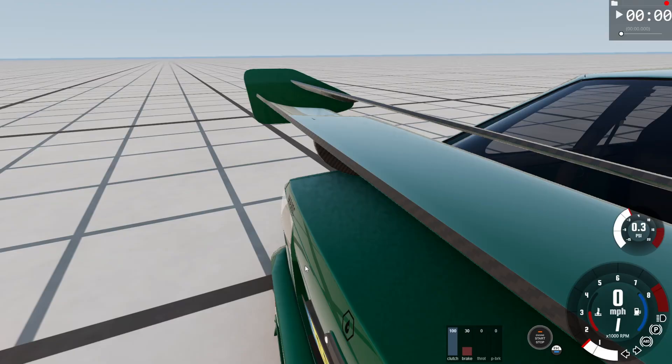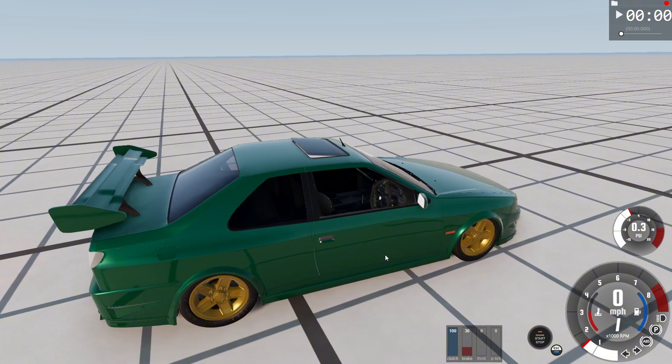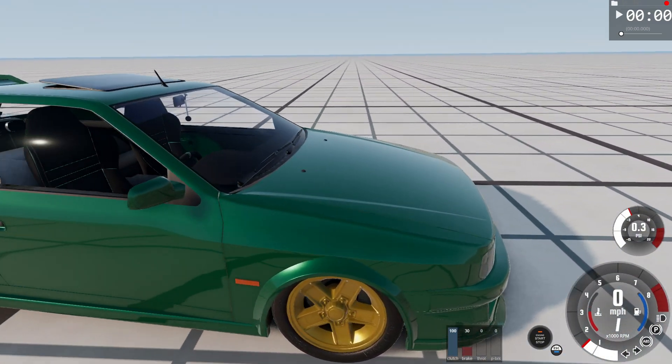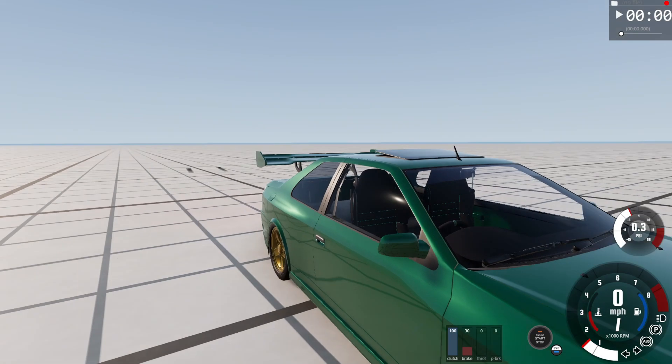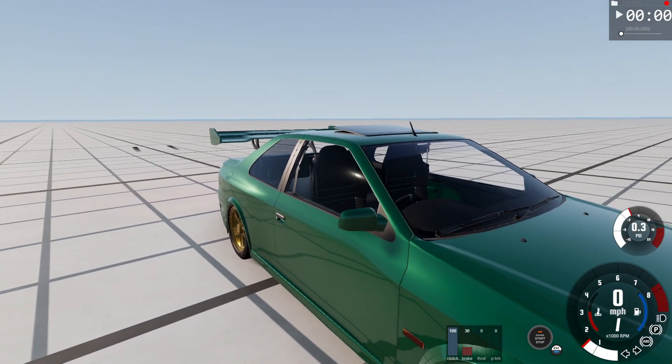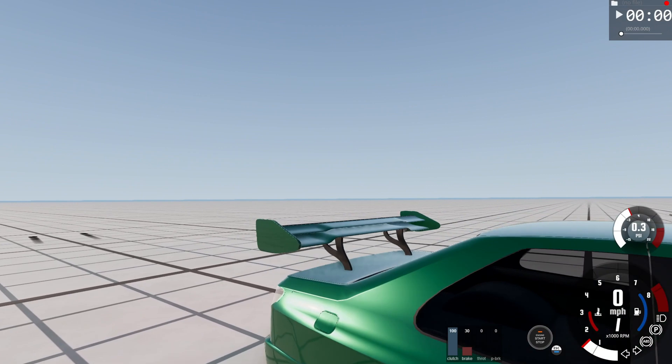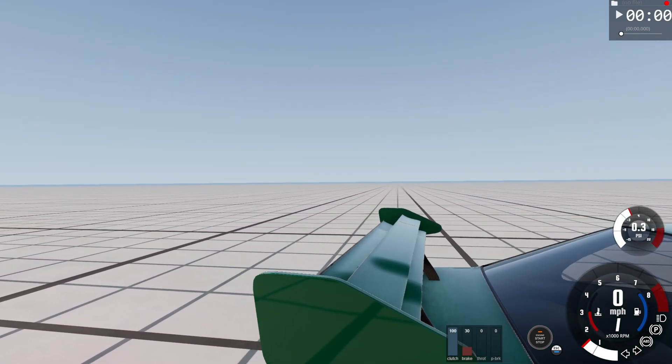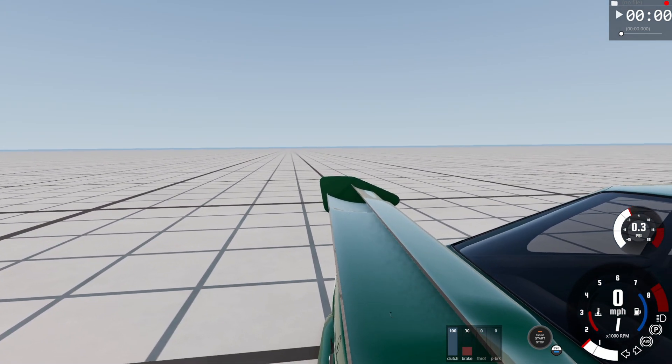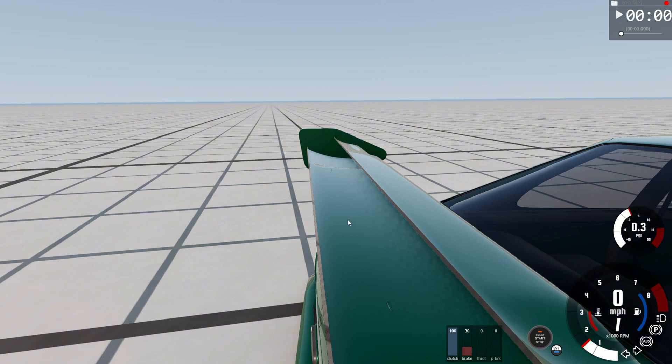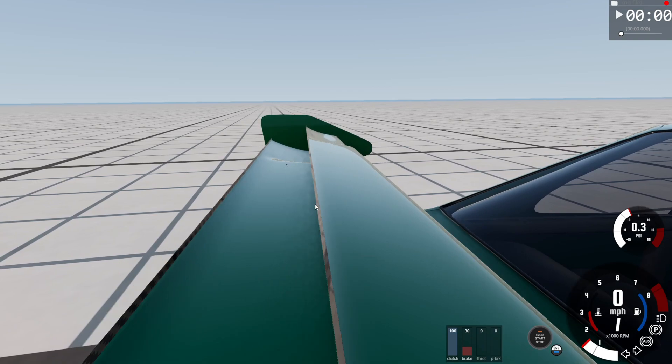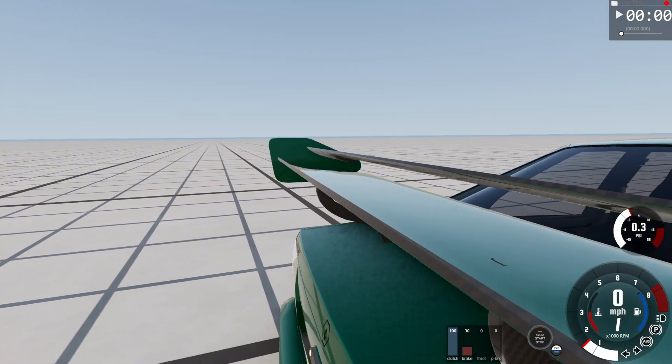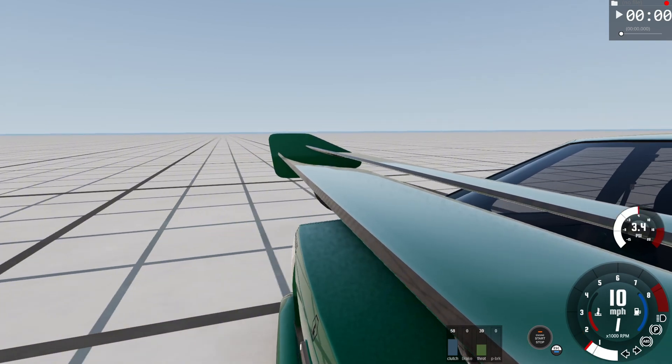Here we are in the beautiful BeamNG world, just on the small grid map. We're going to be showing you the active aero and active braking aero system on the back. I've got one wing set up to the active aero and another one to activate when you hit the brakes. Let's have a quick demo.